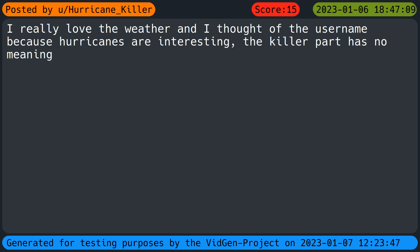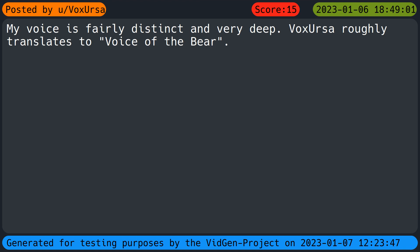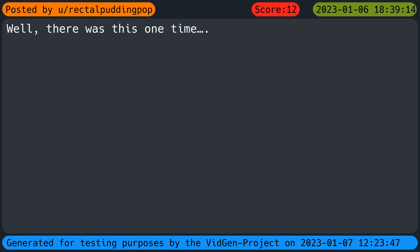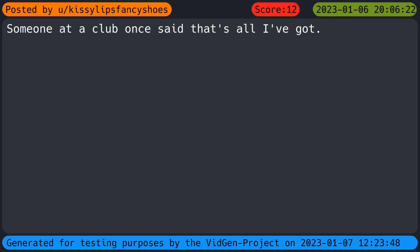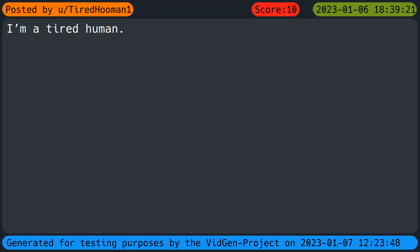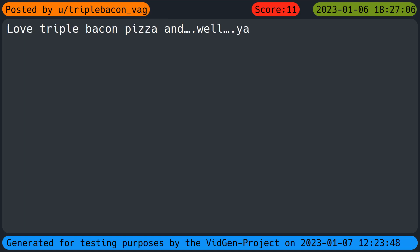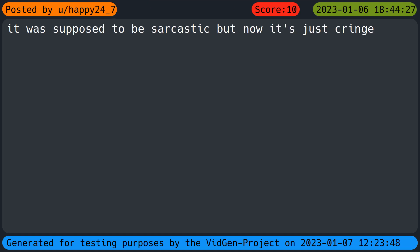I really love the Witcher and I thought of the username because hurricanes are interesting. The killer part has no meaning. My voice is fairly distinct and very deep. Fox also roughly translates to voice of the bear. Well there was this one time. I'll give you three guesses. Someone at a club once said that's all I've got. I'm a tight human. Frankly it's ridiculous. Love triple bacon pizza and yeah it was supposed to be sarcastic but now it's just cringe.